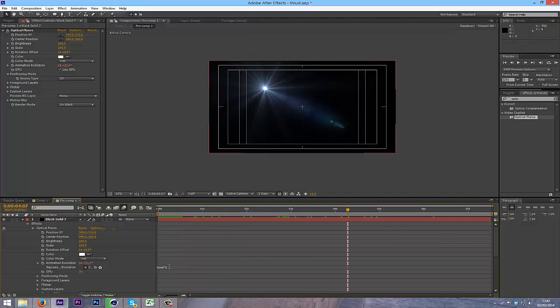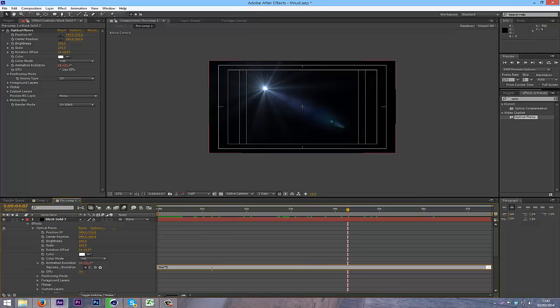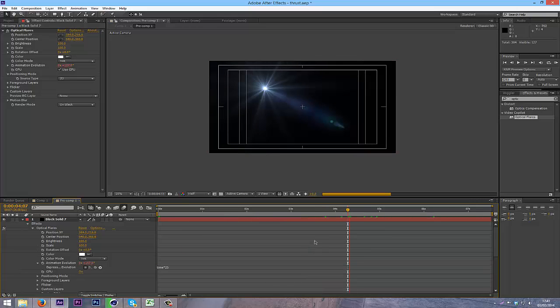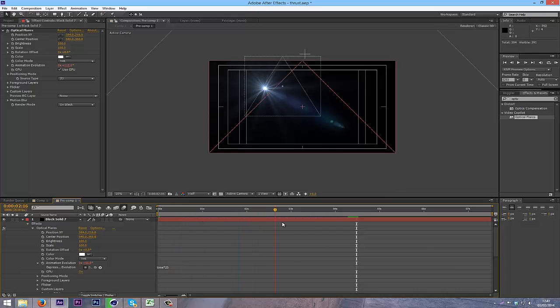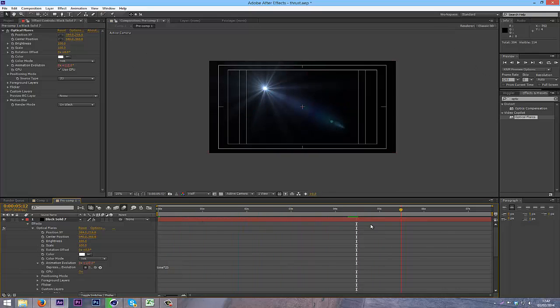And if you can't really see it, you can change it up to, I don't know, like 25 or something. As you can see, it twinkles over time, like that.